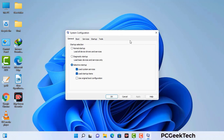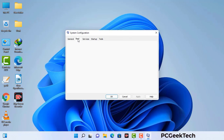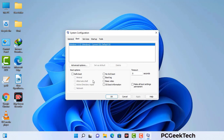Now you can see the System Configuration window on your computer screen. Go to the Boot tab. Select the safe boot option. Check the network option. Then click on the Apply button and finally press the OK button. Your system will restart in safe mode within a couple of minutes.